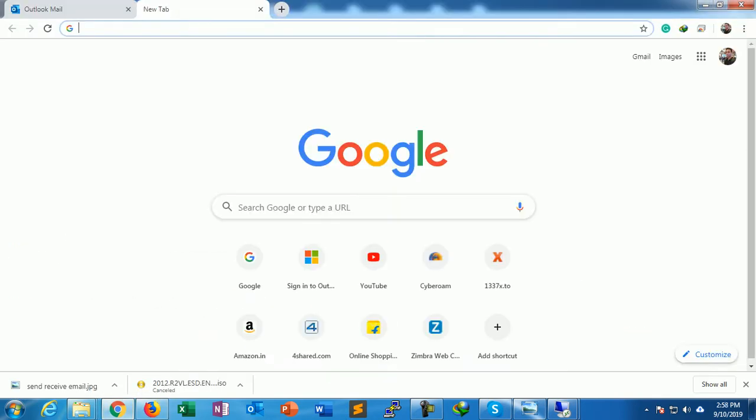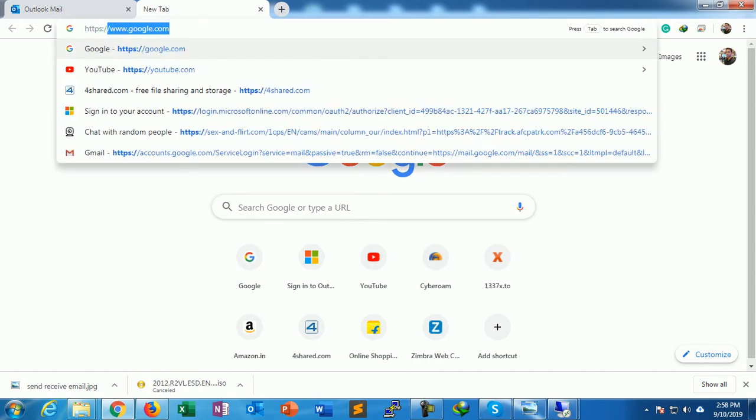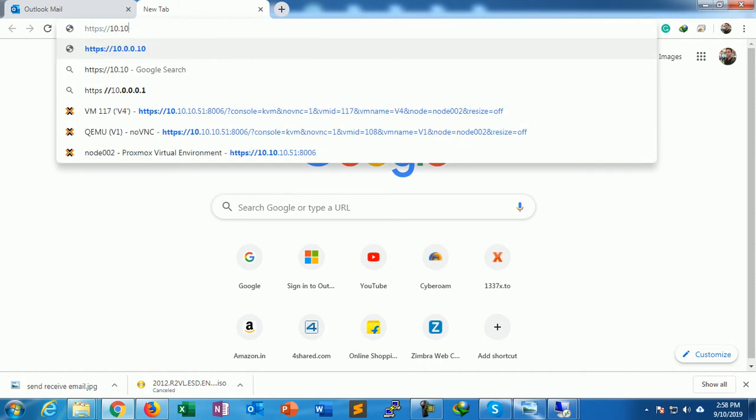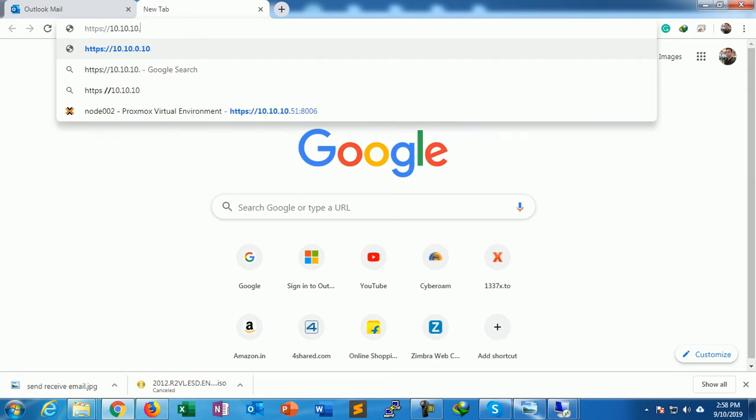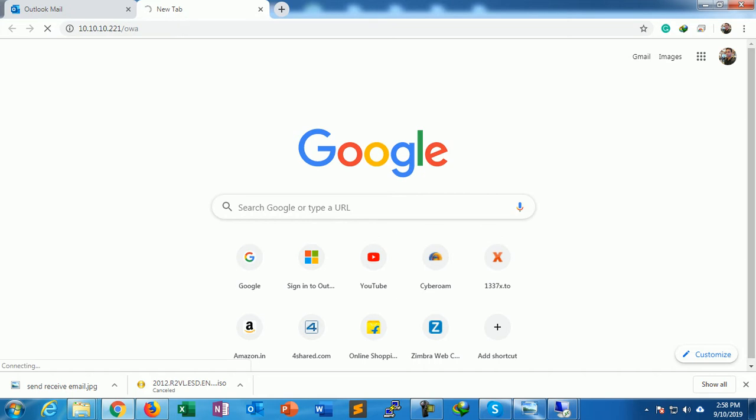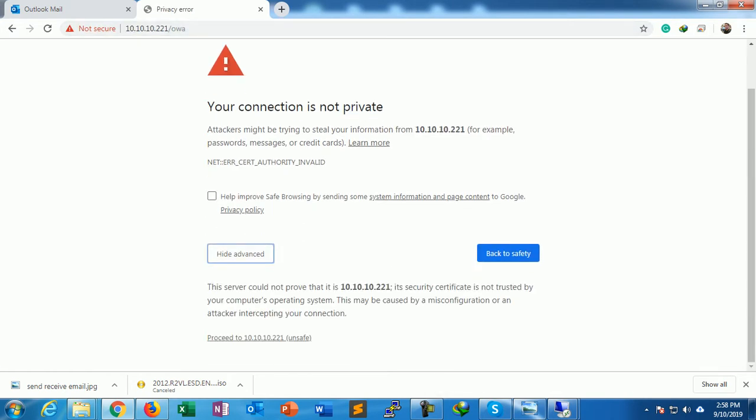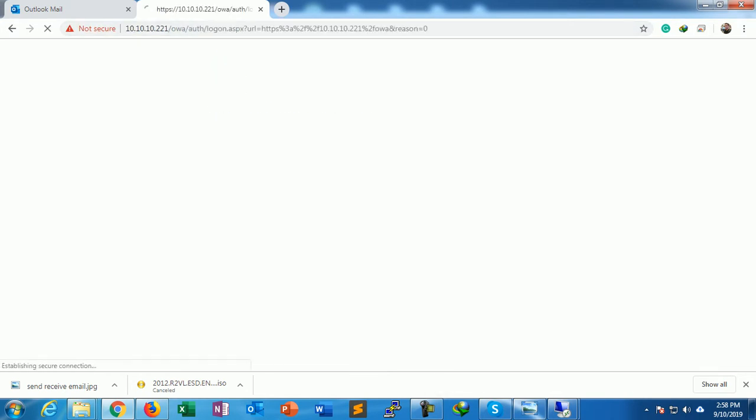Then I go to my next machine. Here I'm typing https://10.10.10.221/OWA to access the client portal, Outlook Web Access portal. So it is open. Go to advance and proceed.